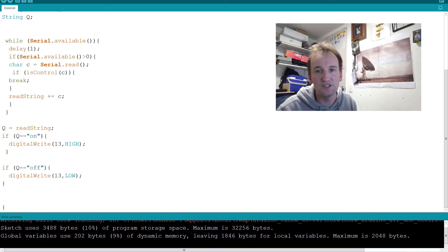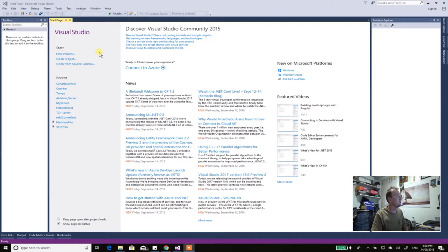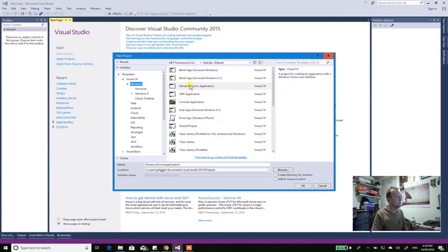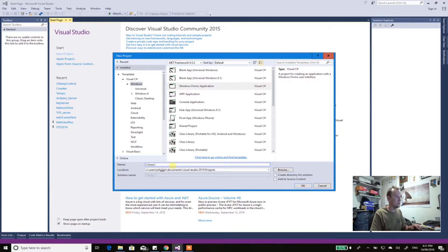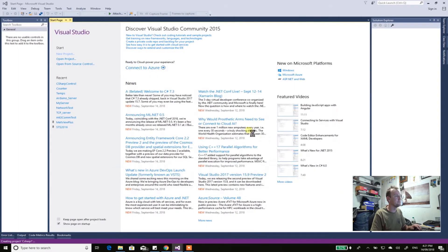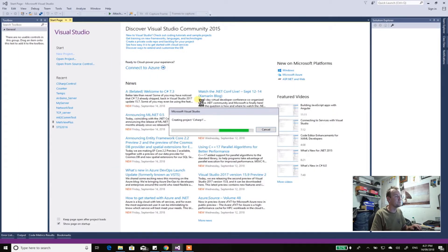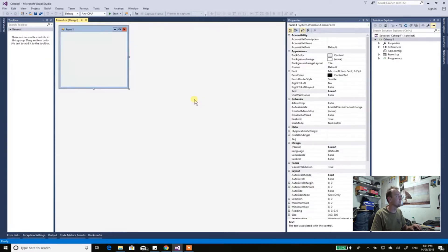Let's get into the code on Visual Studio. The first thing you're going to want to do is start a new project — C# Windows Forms Application. Rename it to something you'll recognise, like 'CSharp1'. It's creating the project now; the faster your computer, the faster it will do it.